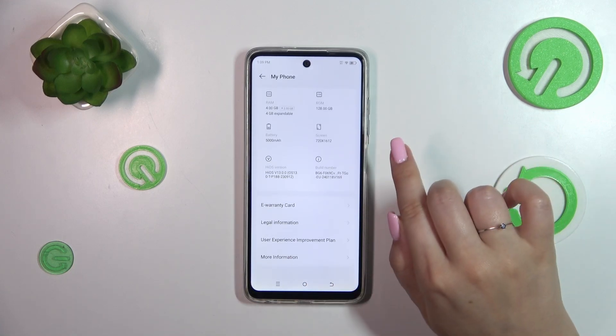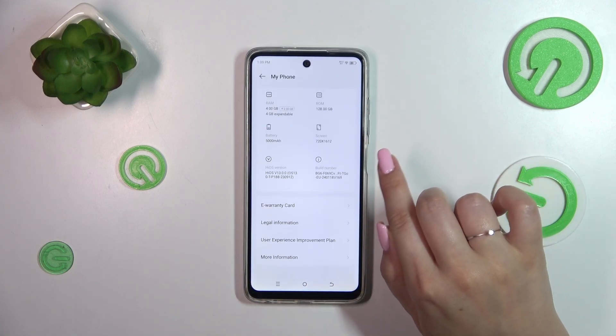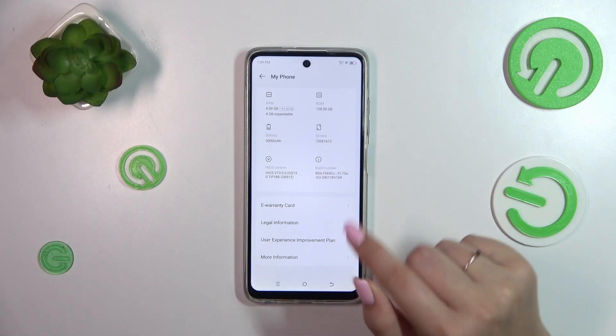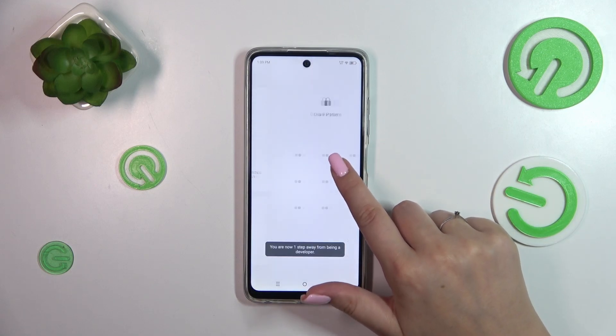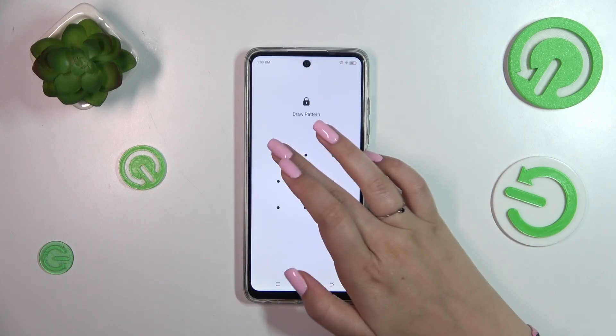Now let's scroll down to locate the Build Number and keep tapping on it until you see that you're in the developer mode.